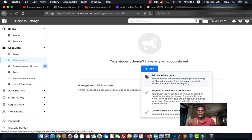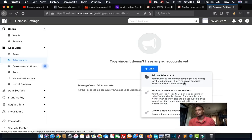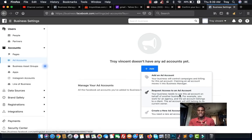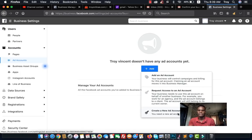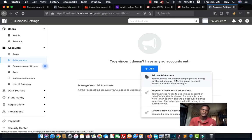In our case, we'll be creating a new ad account. Remember, if you want to run ads for a client, you request access to their ad account — that way they pay for the ads themselves, so you don't have to pay out of your own pocket. If you don't have any previous ad account, go ahead and create a new one.